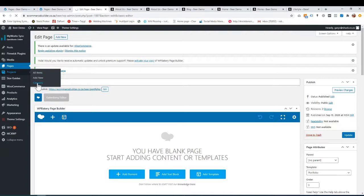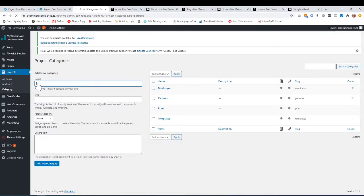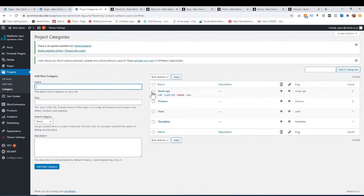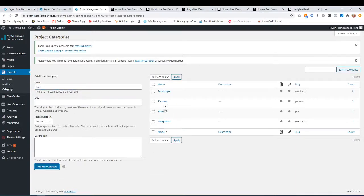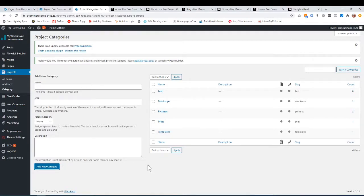Let me click on categories so I can show you. I've got a few random categories. These categories are to filter through your portfolio — you think up what you want. For example, as web designers, we would have web design, graphic design, and then you can filter through them. Those are the filters.